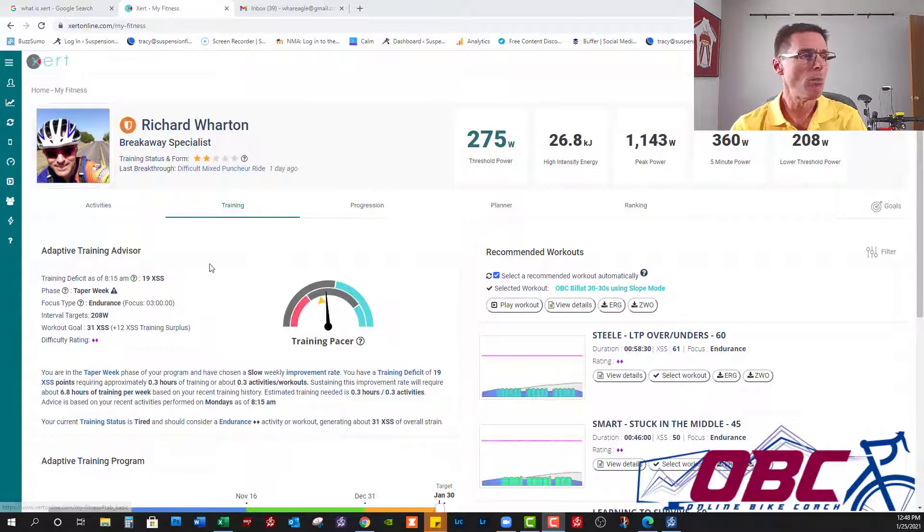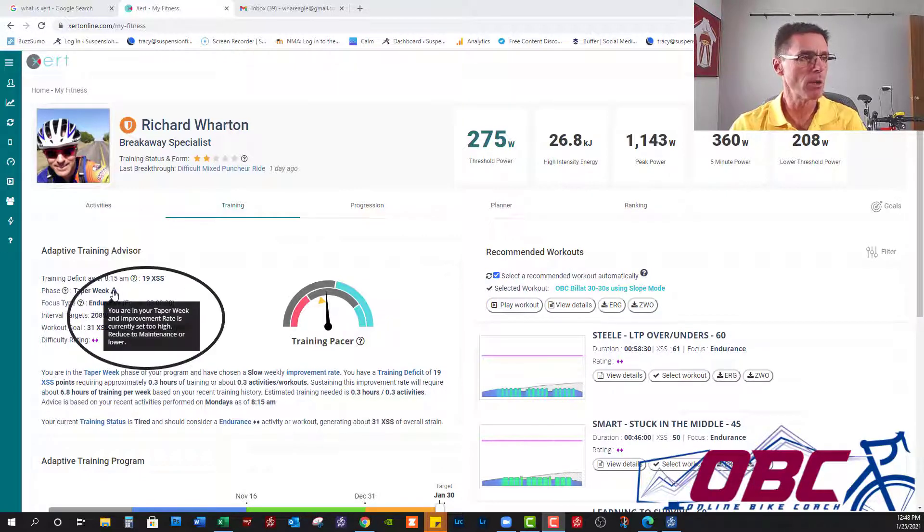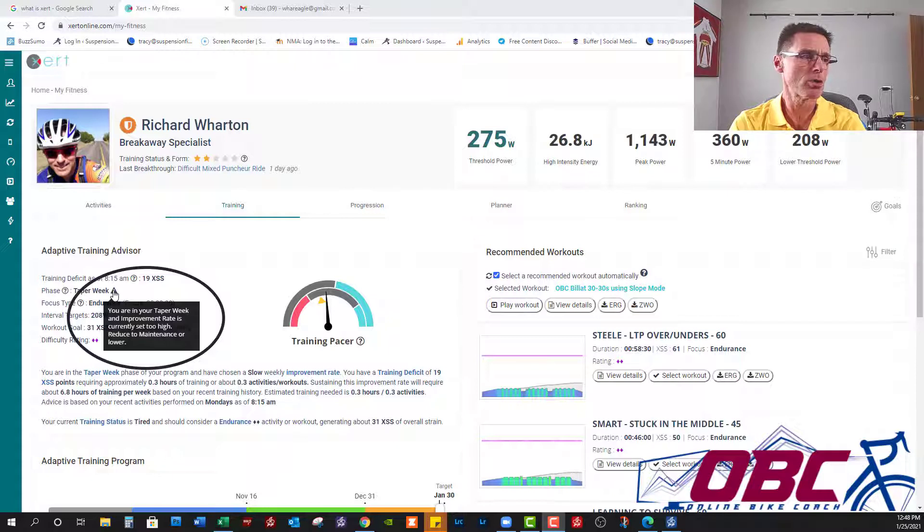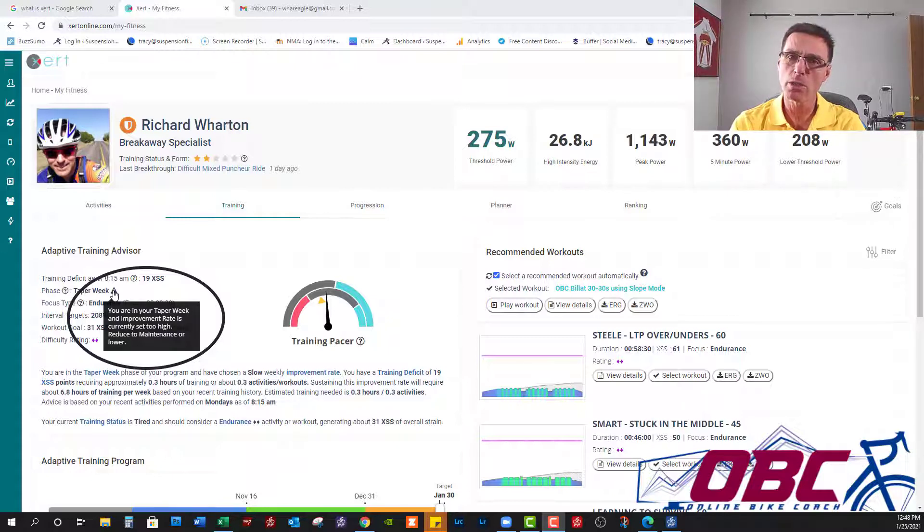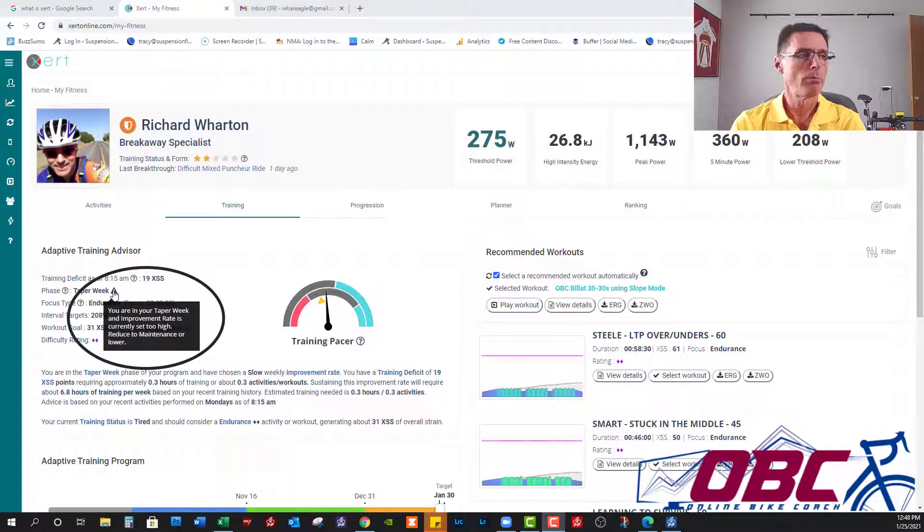But what really struck me was this little triangle, and when we mouse over it, it says you are in your taper week and improvement rate is currently set to high. Reduce to maintenance or lower?